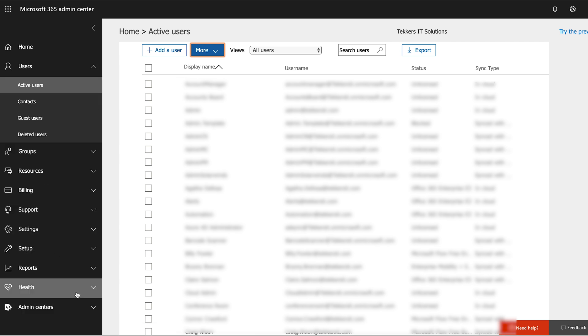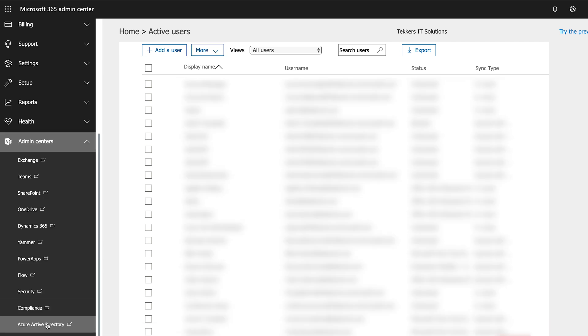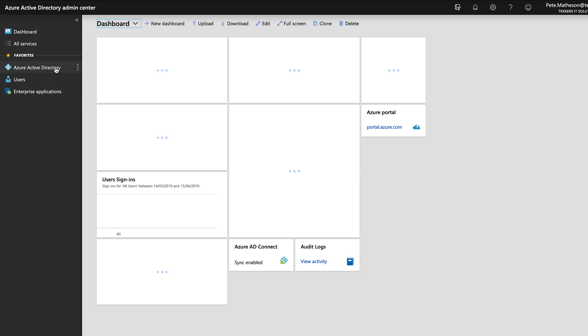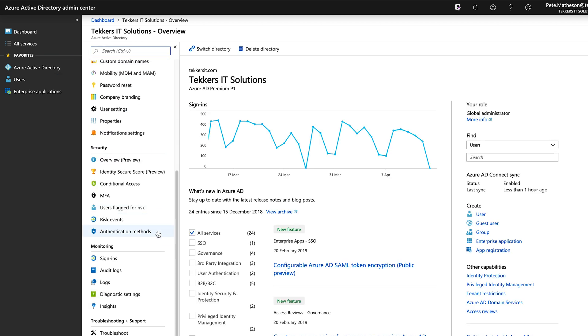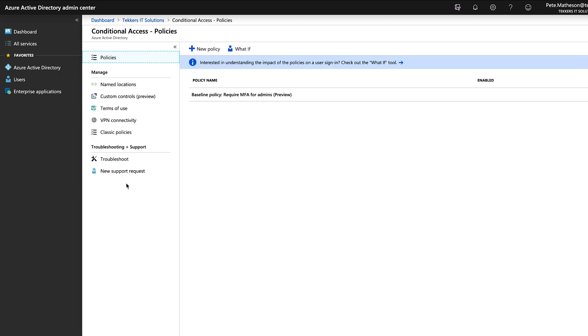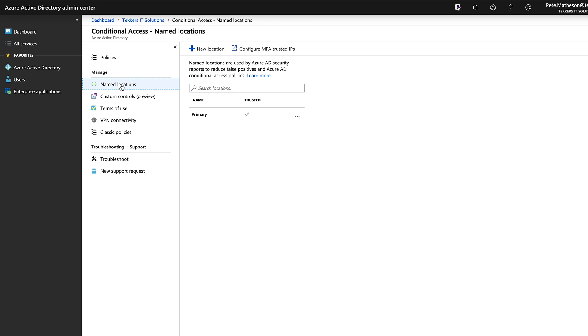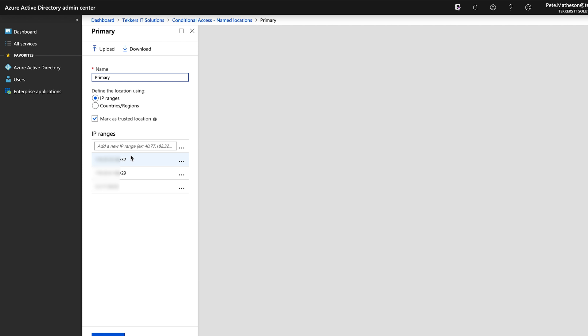So you're still in your admin centre. What you need to do now is go down to admin centres at the very bottom, go to your Azure Active Directory and that will open up another window. In here you just want to go to Azure Active Directory, scroll down to find conditional access, go to named locations, and then you might have one already set up. But if you don't, just click on a new location and add in the static IP address or you can add in the range that you need to whitelist that IP address from your company.